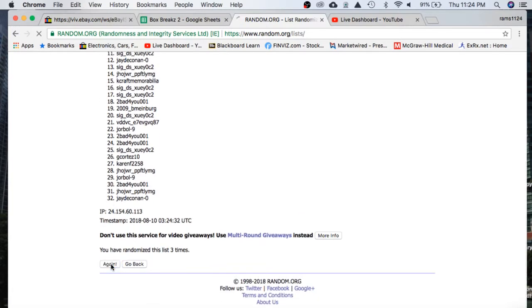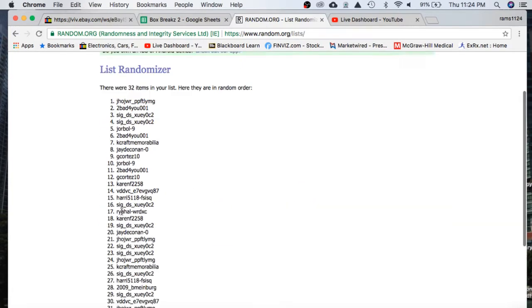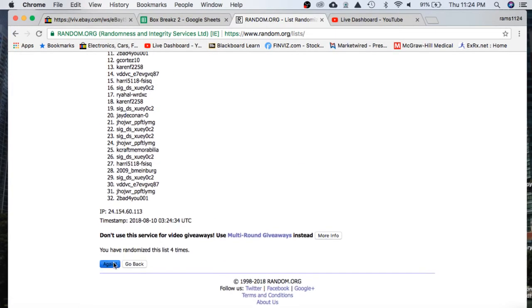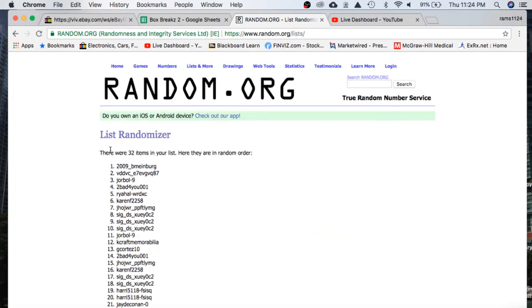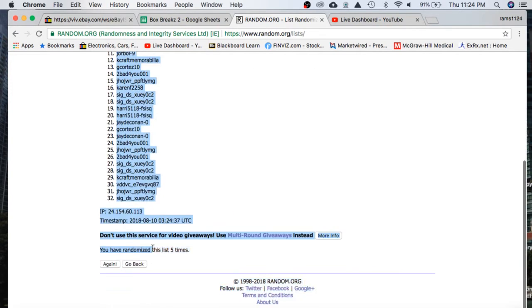3 times, 4, and 5 will give us 2009 on top, Sig on the bottom.